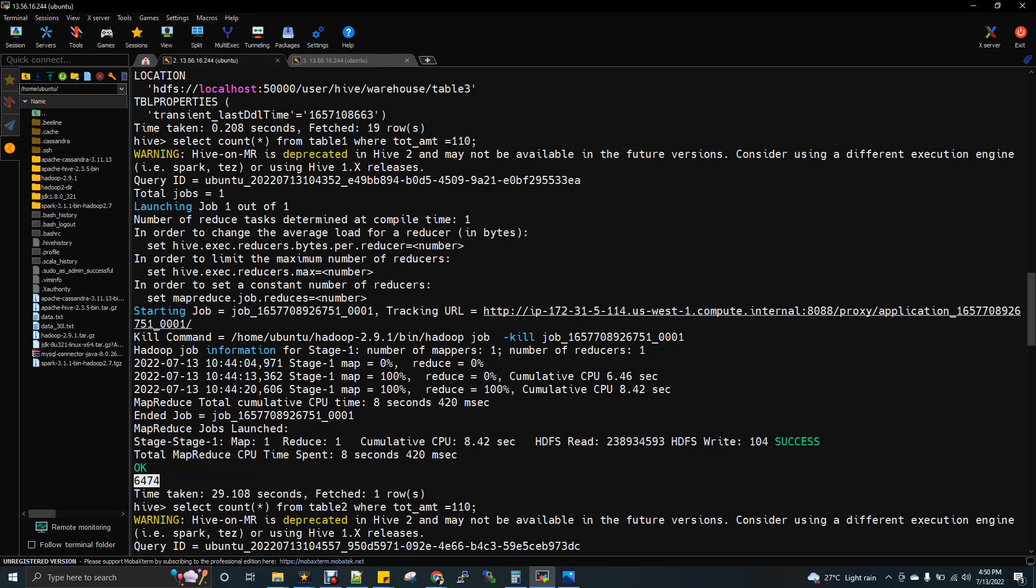So the ORC format, when I execute the count command, it took only 22 seconds, but here it took 29.1 seconds. So now the execution time is getting reduced for the ORC table so the performance will get increased.